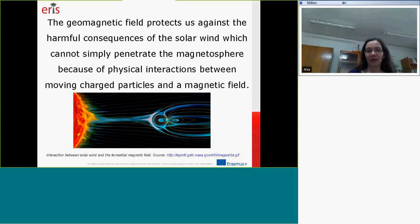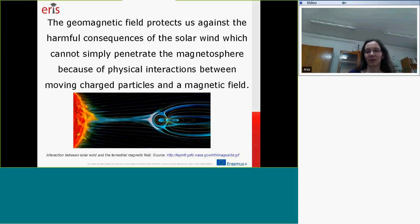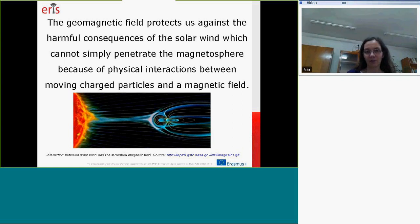The geomagnetic field protects us against the harmful consequences of the solar wind. The solar wind cannot simply penetrate the magnetic field, because of complex interactions that are in place between moving charged particles